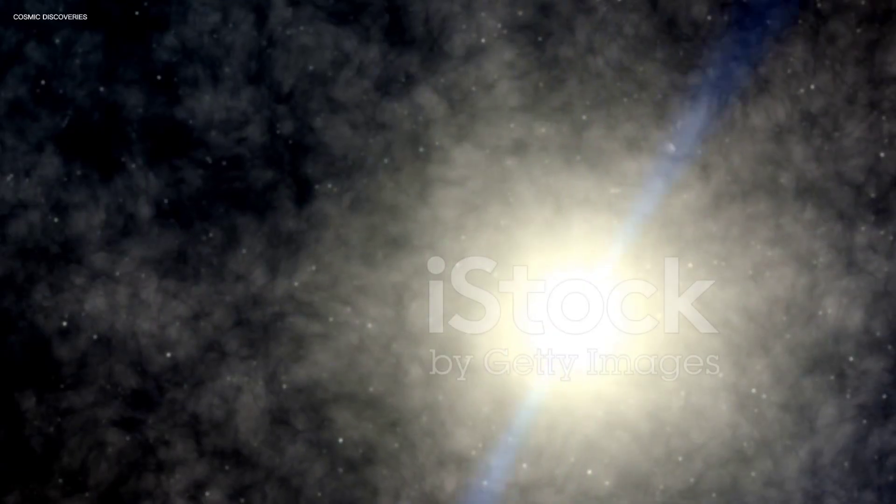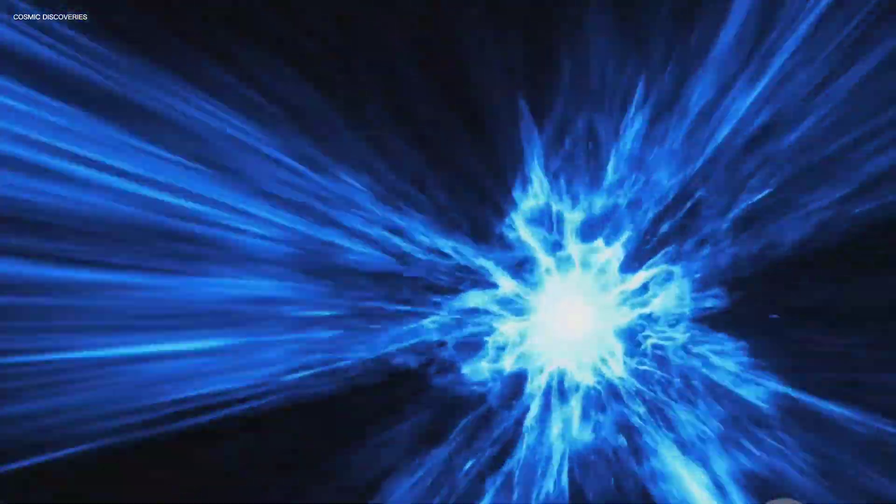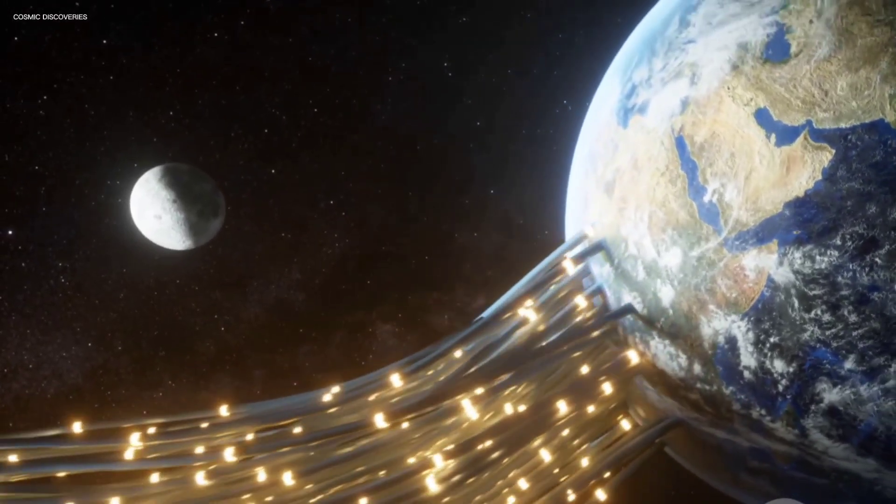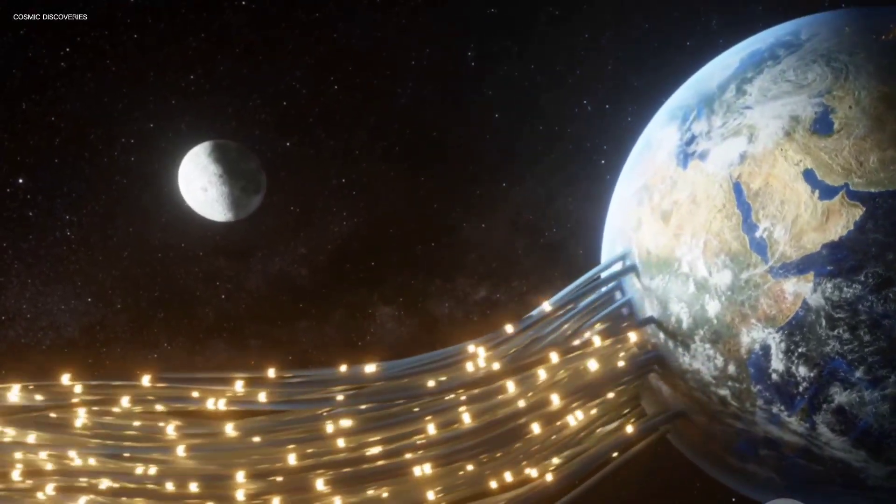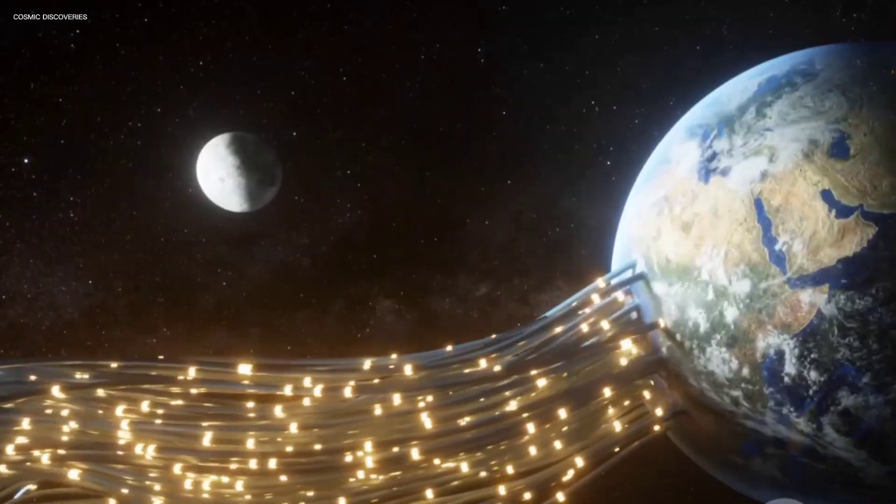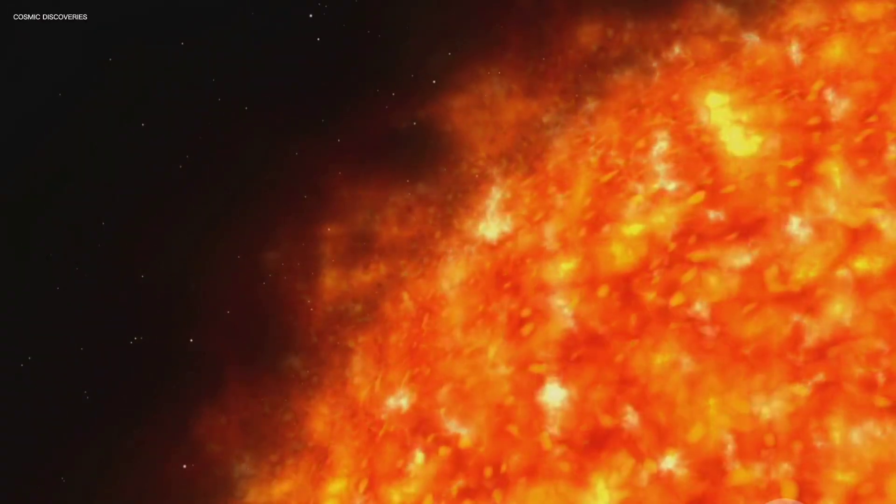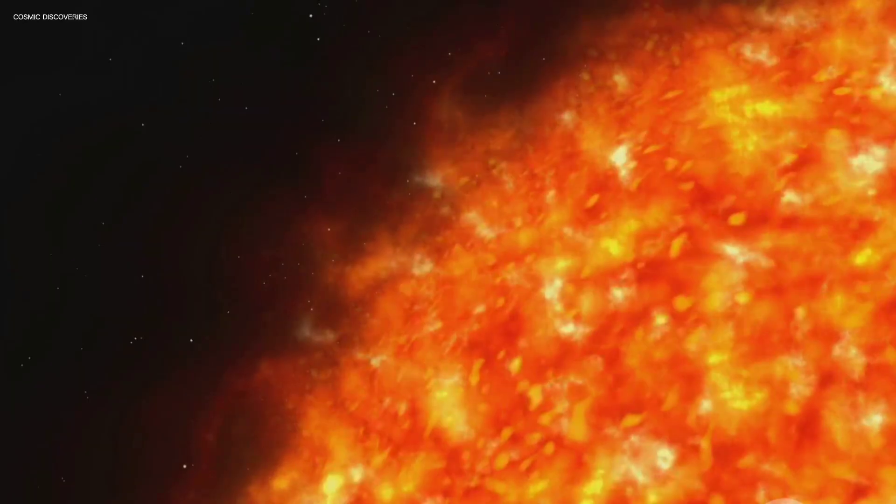Now imagine a neutron star with its magnetic field cranked up a thousand-fold, that's a magnetar. Its magnetic field is so intense it could erase credit cards from halfway to the Moon. This power distorts the star's crust, causing violent starquakes. When a starquake hits, the magnetar releases a burst of X-rays and gamma rays, a giant flare.